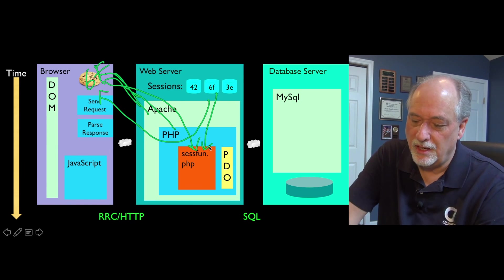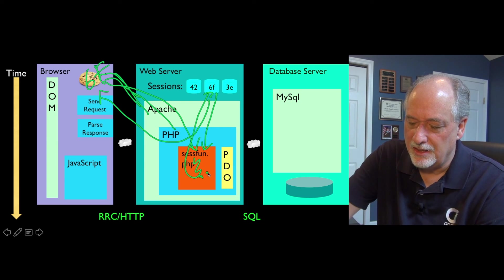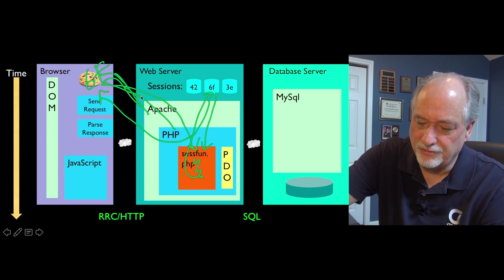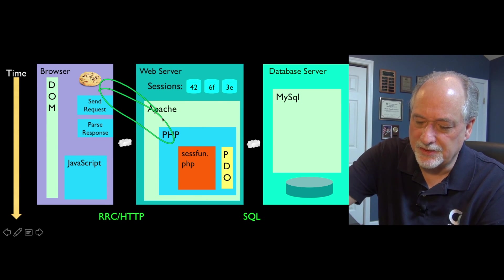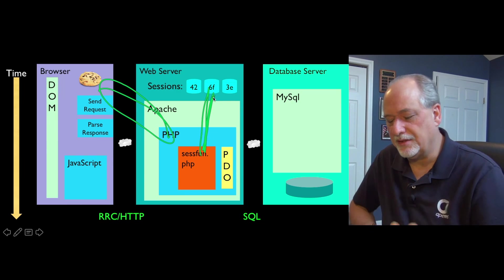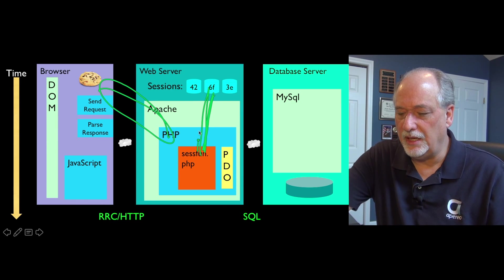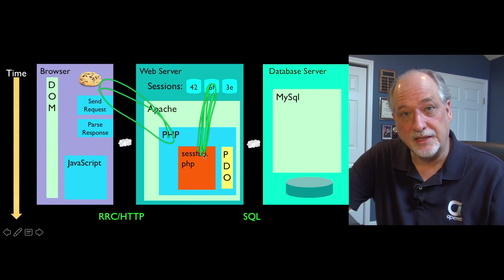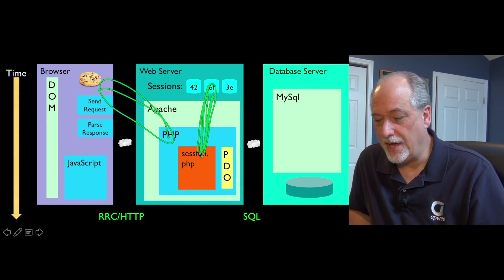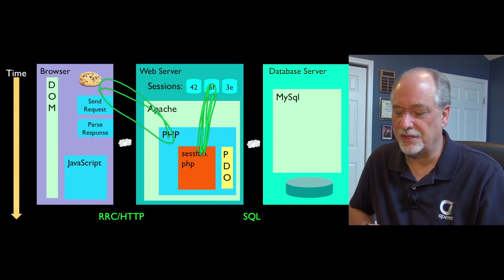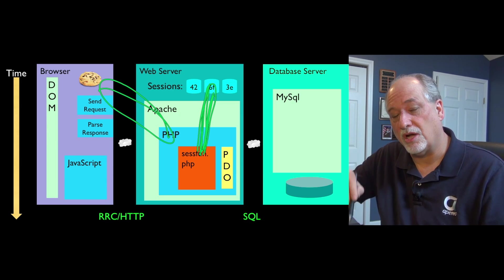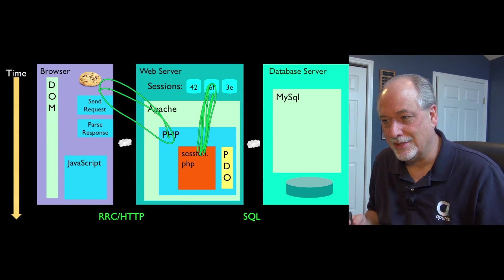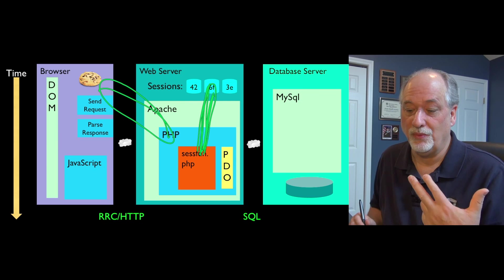Inside your program, you can change the session data and it gets written back. As the request-response cycles happen, you are reading and writing. The way we think of the session is it's just a place that you can read and write. If you write in one request, you can read it back in the next request. There are lots of wonderful use cases of having some bit of data that persists across request-response cycles. That's the essence of a session.